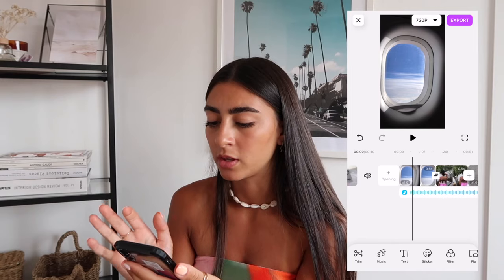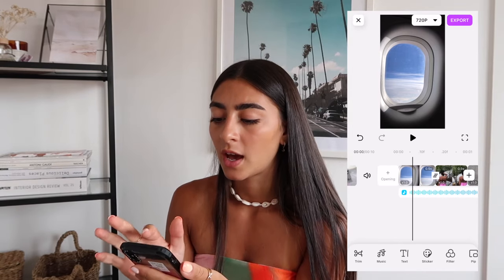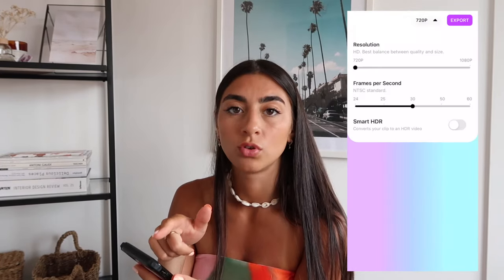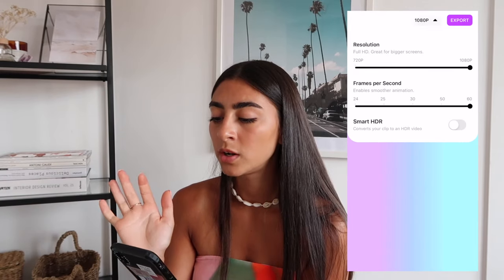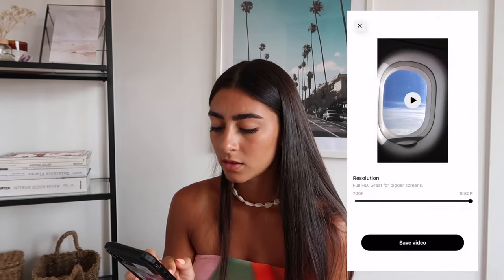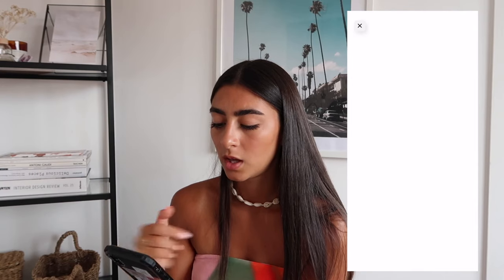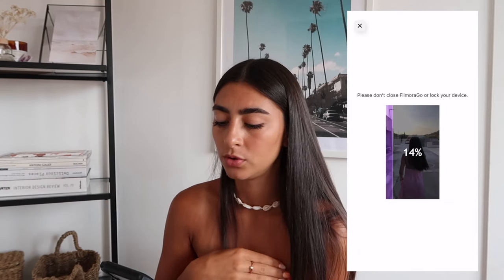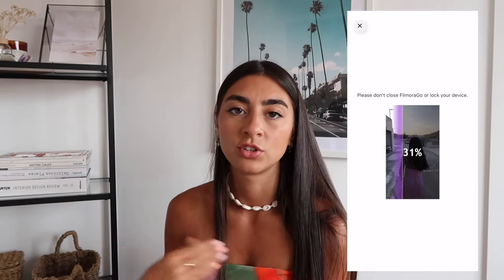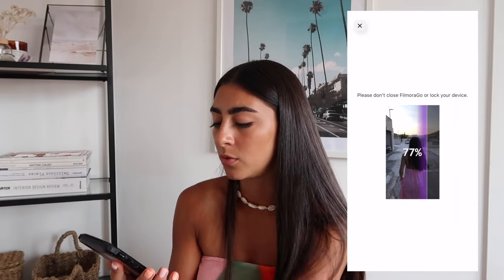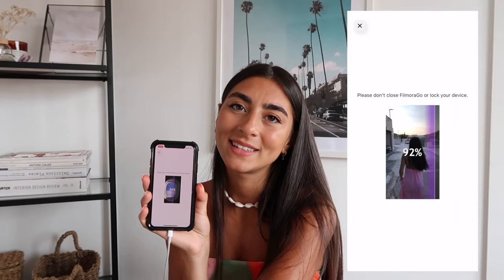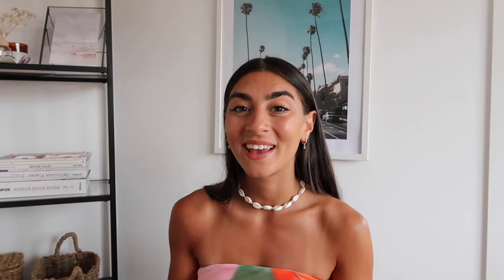I'm happy with it, so to export I just click the 720p option at the top, then click 'Export' and 'Save Video.' That will take a little bit of time. It says not to close the app while exporting or you'll lose your progress. And that's it — that is everything I do to film, edit, and upload my Reels and TikToks. I keep it super simple.